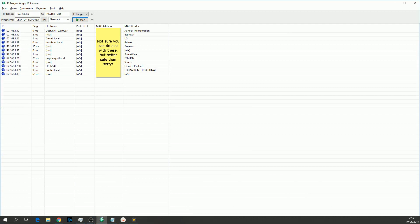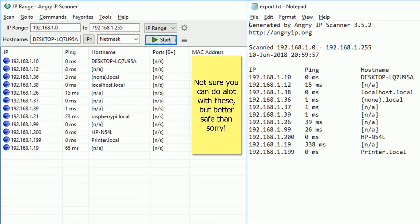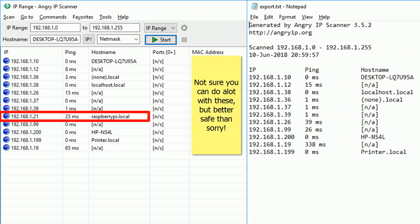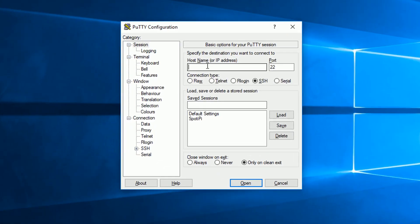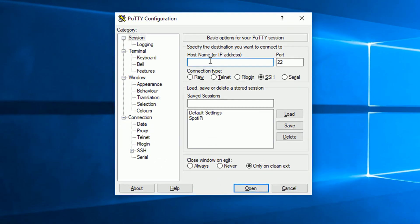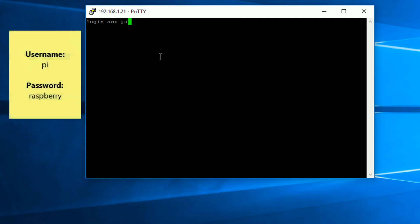Do another scan in Angry IP Scanner and compare against the text file we created earlier. Although in this case, it's very obvious which one is the Pi because the hostname is raspberrypi.local. But when testing this earlier, it didn't show up there, so you might still need to compare. Launch Putty and type in the IP address of your Pi.